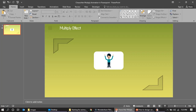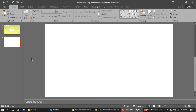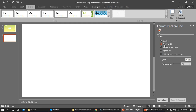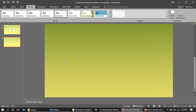Let us begin. First, let us insert a new slide. Then go to Design, Format Background, and select Gradient. Give the gradient color whatever you feel like — I used a gradient of green and yellow.